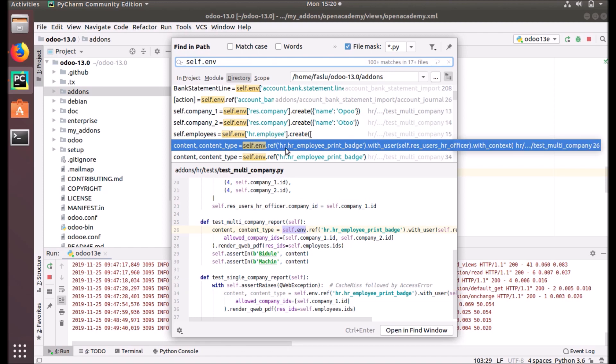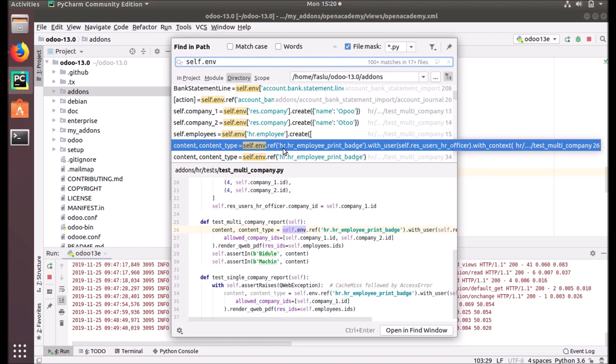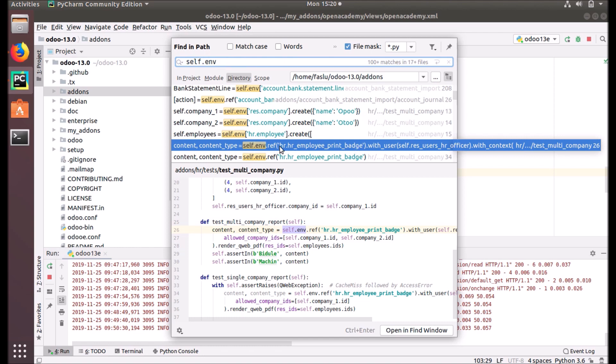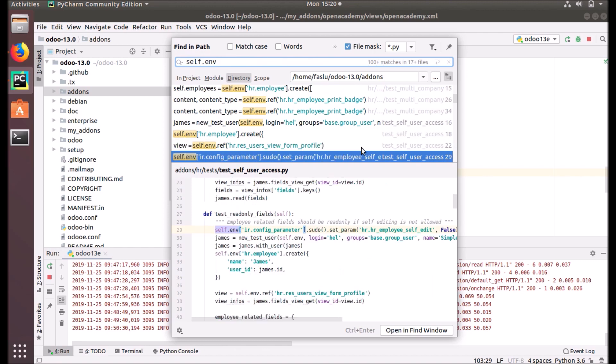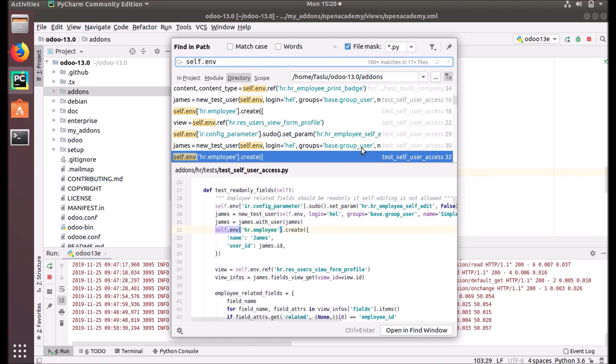This method - you can see self.env.ref. In the bracket it's given the XML ID of a record. So what it will do is it will return the record corresponding to an XML ID. It will return the ID of the code of that corresponding XML ID. And self.env.reference - that we already discussed.